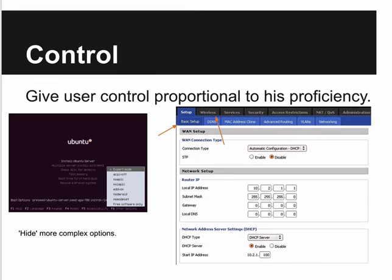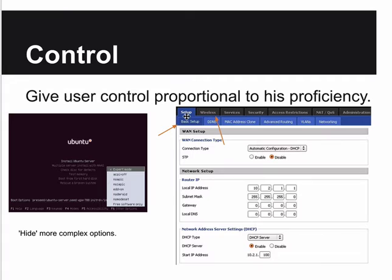Many programs have different levels of control. Ubuntu's installer has an easy mode that asks a couple of questions and installs everything, and an expert mode that lets you change everything. Similarly, a router has a basic Setup tab that most people use, while other tabs are darkened - blending into the background - so only experts notice and click them. That expert menu might also be hidden under a function key. You can hide these things for expert users.